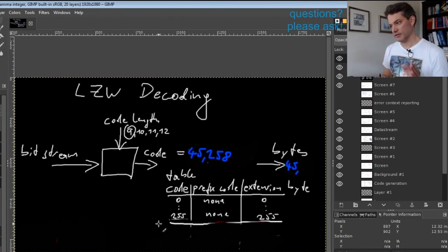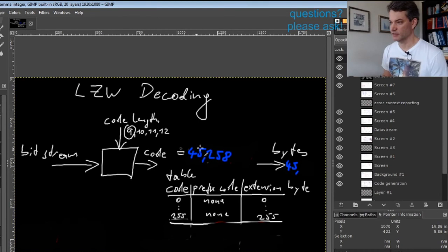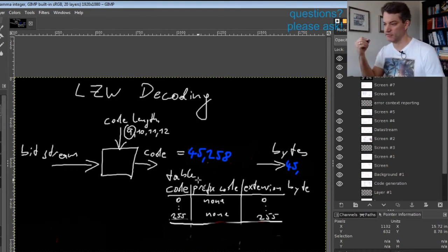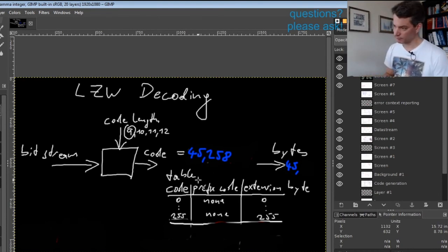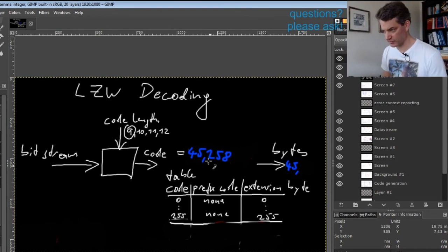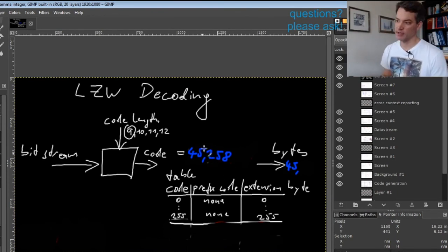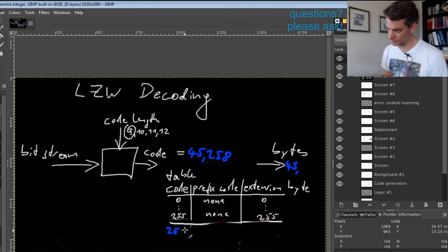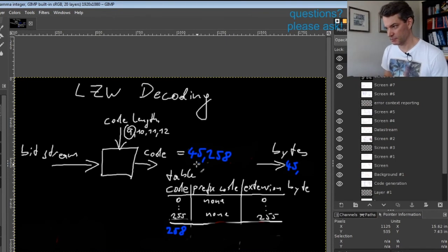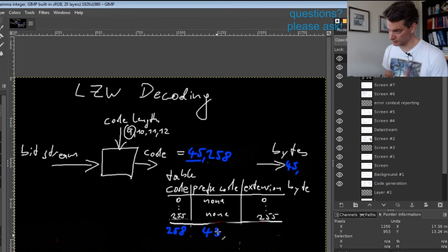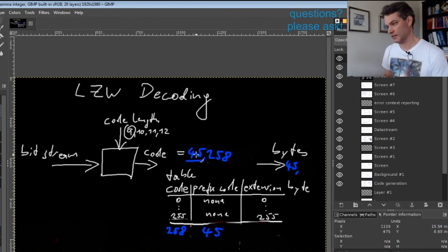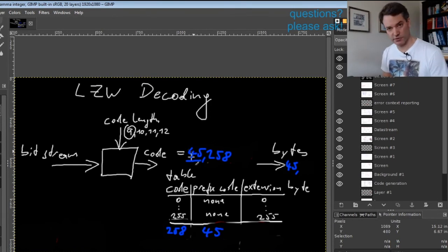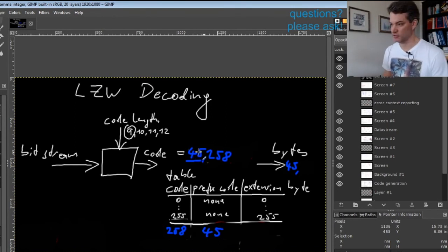For this, the handling of the decoding is specified as follows: if you get a code that you do not know yet, it means you should add a table entry that has as its prefix the previous code and as its extension byte the first byte produced by the previous code.